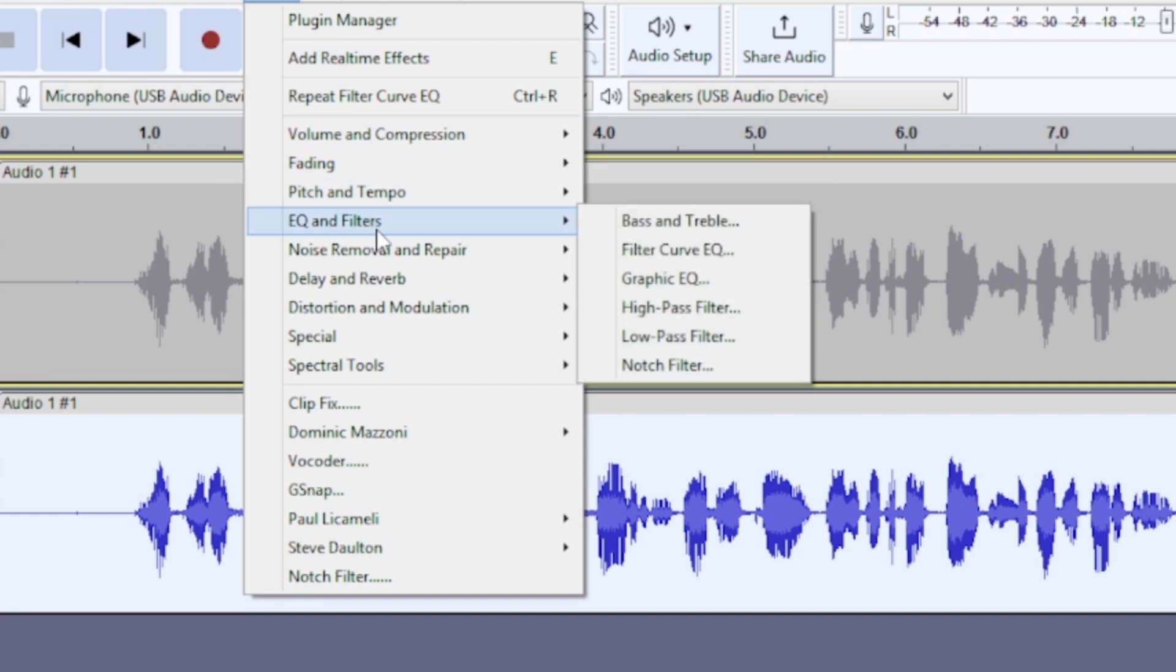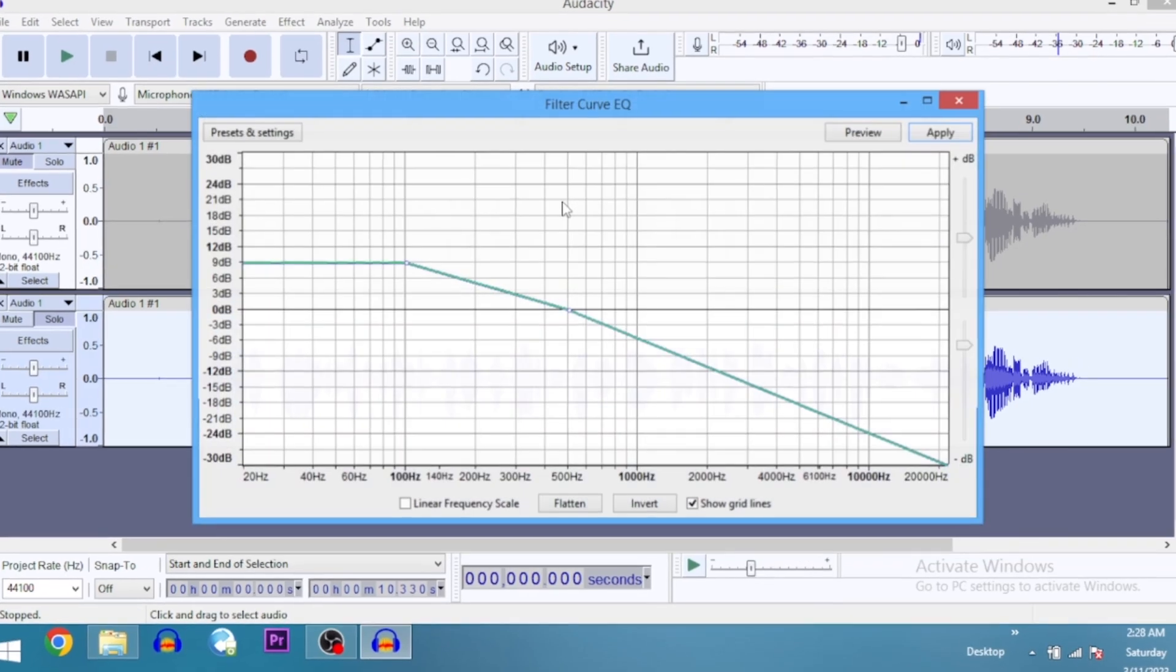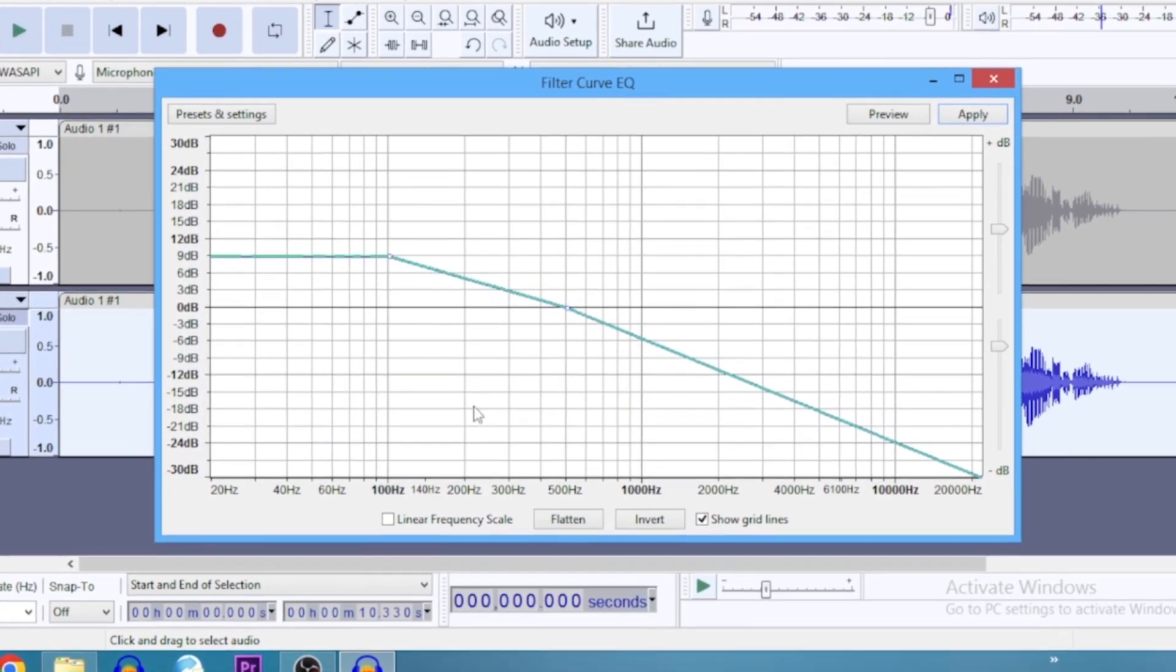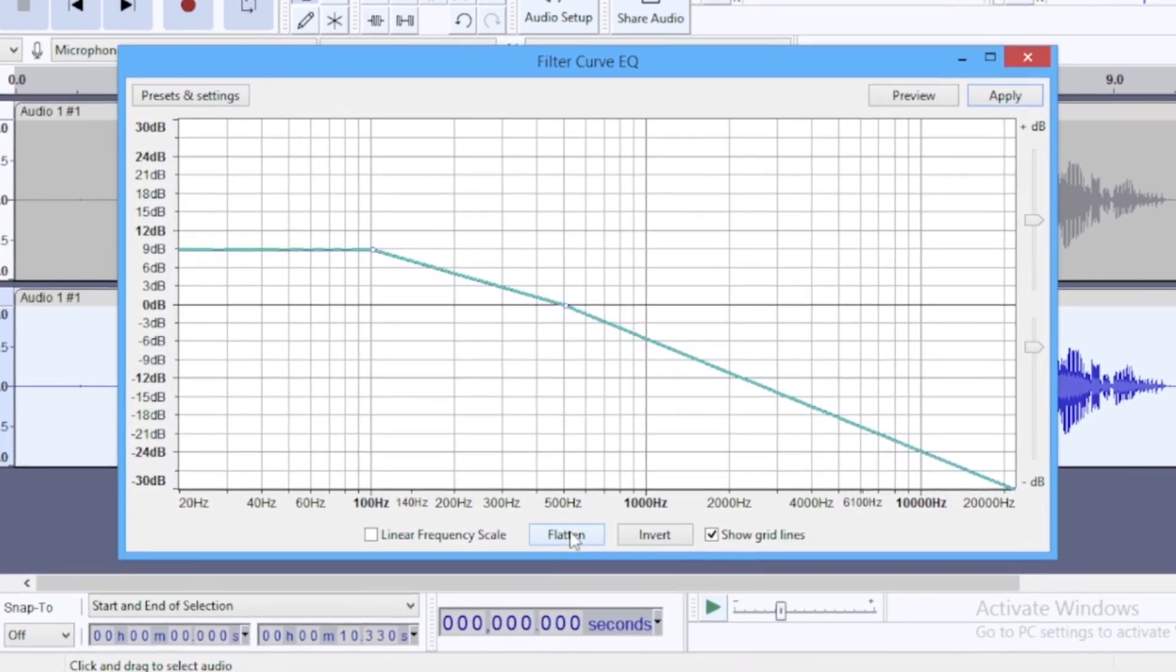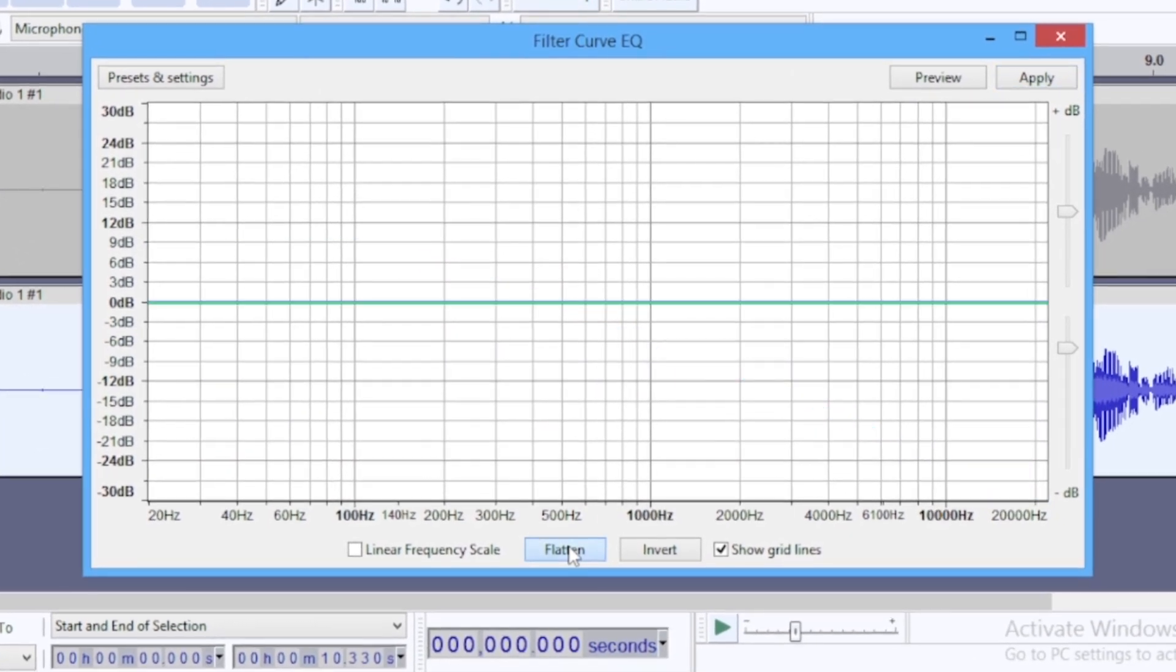...and then pull out the filter called EQ. Let me just flatten this out. So you look at this line right here—I want to boost out this lower end of the spectrum. I'm going to Presets...